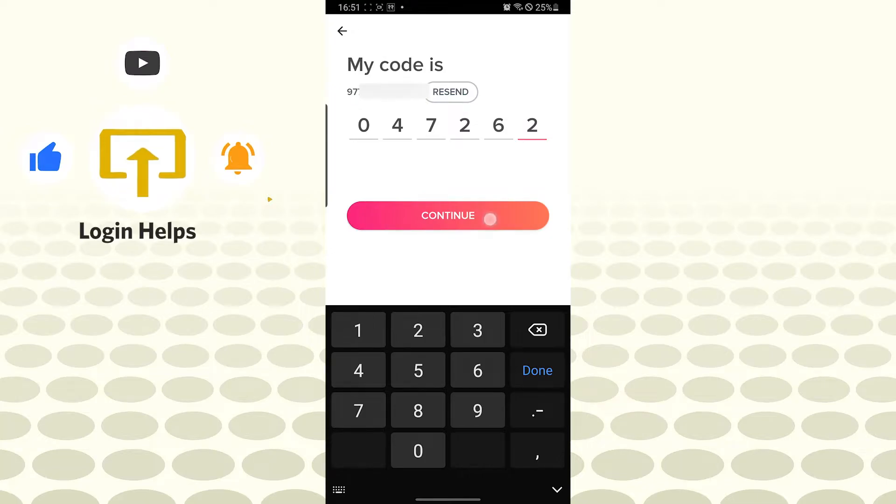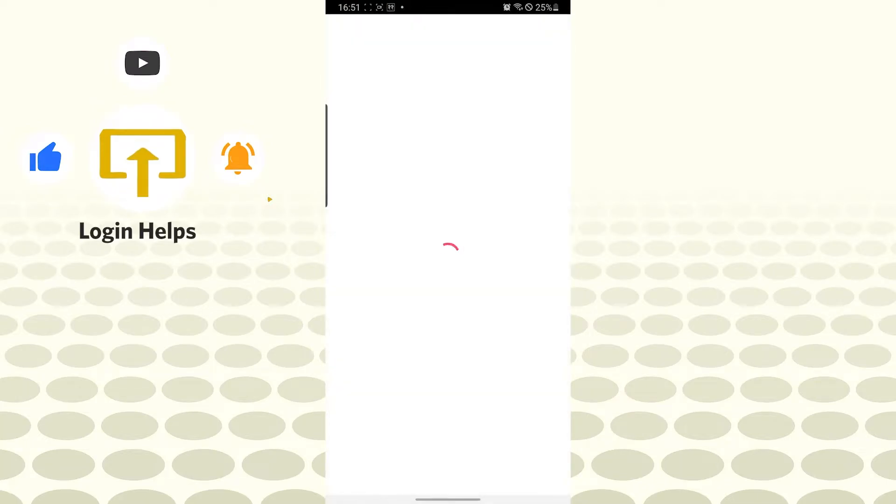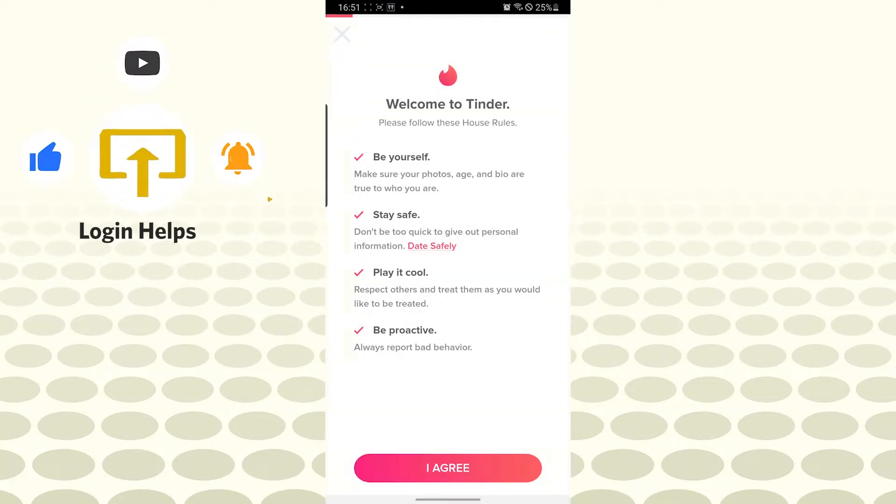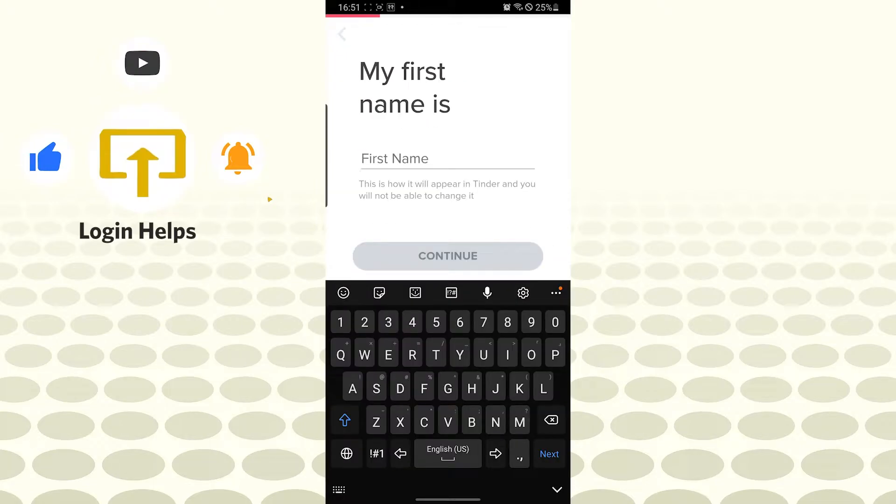Tap on continue and you can see we have to accept all these agreements offered by Tinder. You can see be yourself, stay safe, play it cool and be proactive. Tap on I agree and let's add our name.